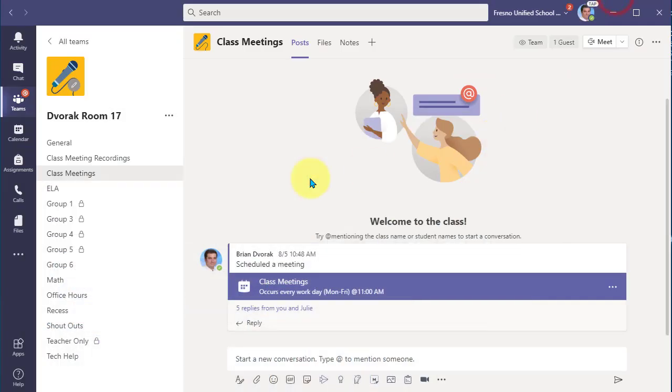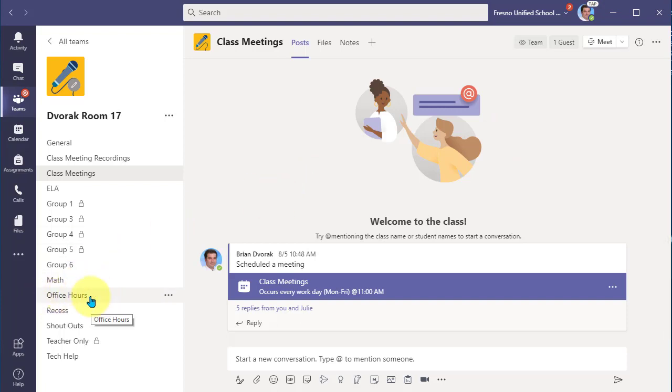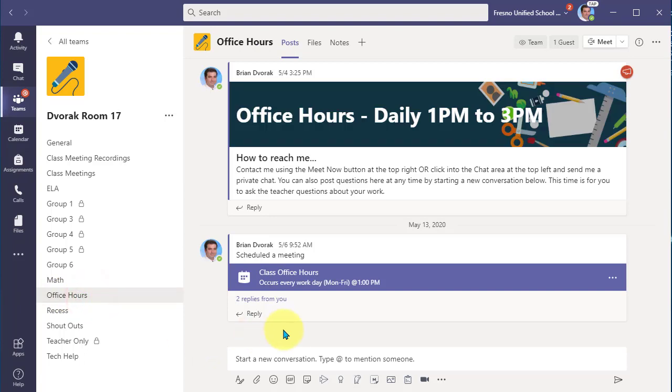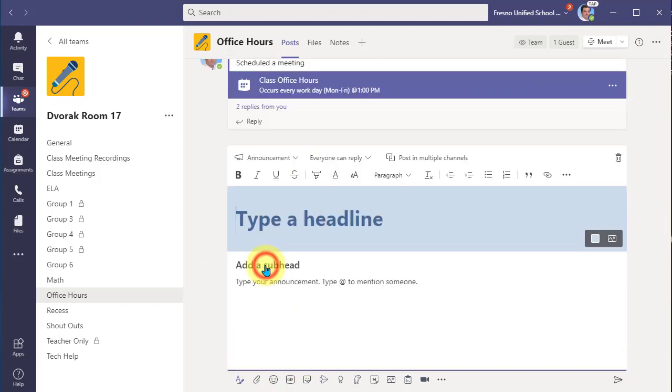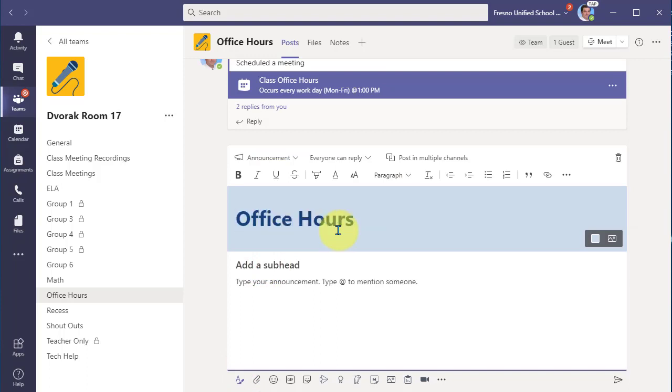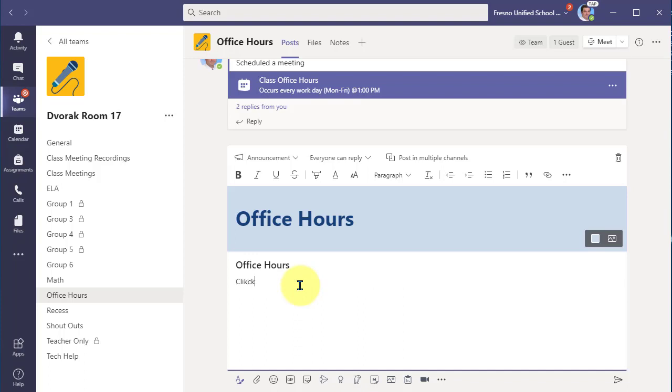Now I'm going to navigate back to my class team. And what I can do is make a channel called Office Hours. And I can, in this new conversation, I can make a big post here. We'll make this a big announcement that we have office hours. And we're going to let everybody know that they can click here to join the office hours meeting.